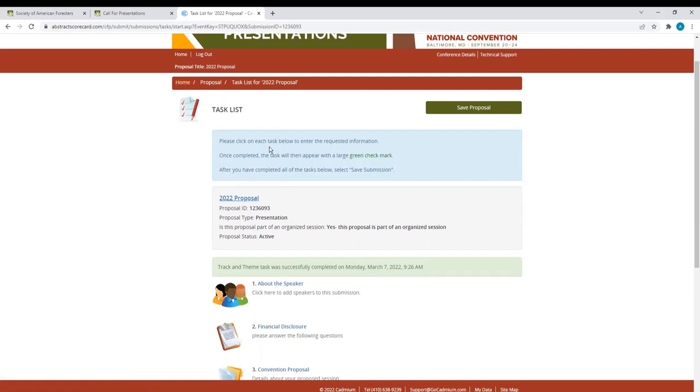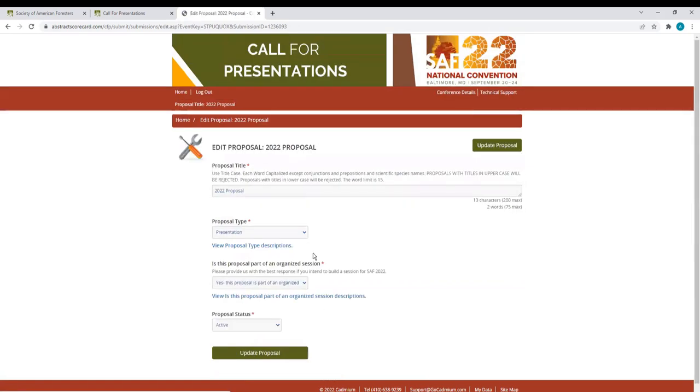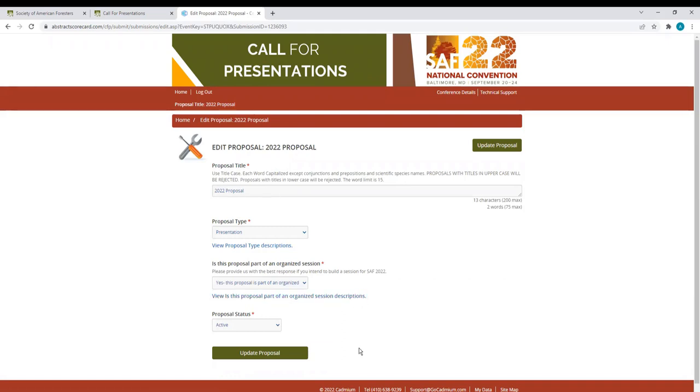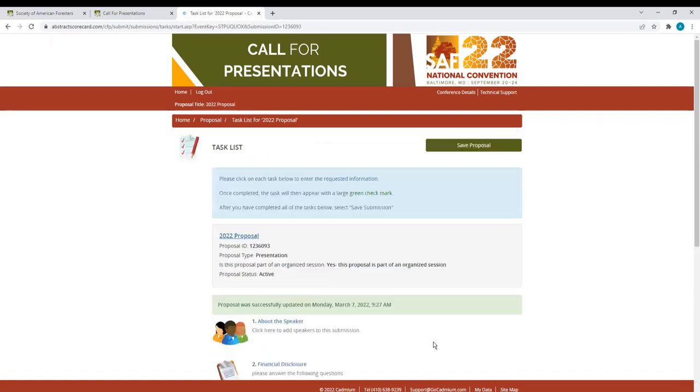If you want to change your proposal title or proposal type, click this link here and it'll take you back to this page where you can make those updates. I have no changes, so I'll click Update Proposal, which will take me back to my proposal.